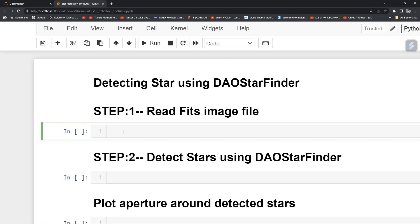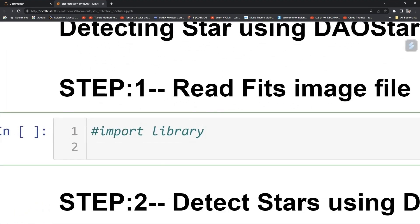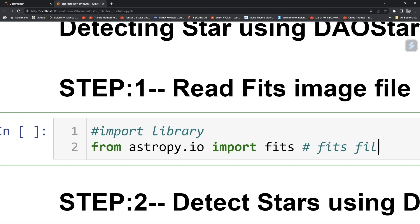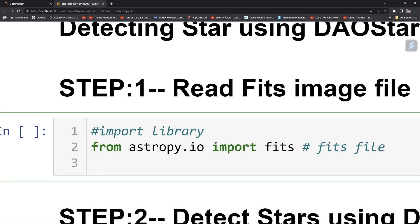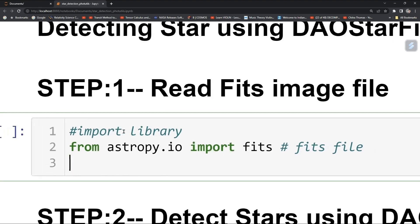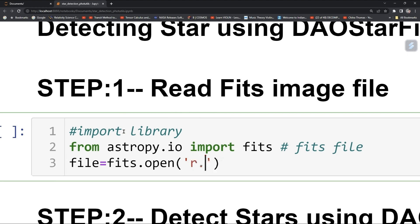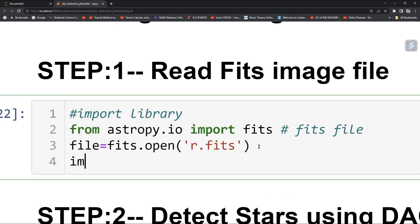First we need to import some libraries. From astropy.io, import fits for reading FITS files. In our directory we already have a FITS file called r.fits. We set file equal to the opened file, then file_0.data to get the image data.